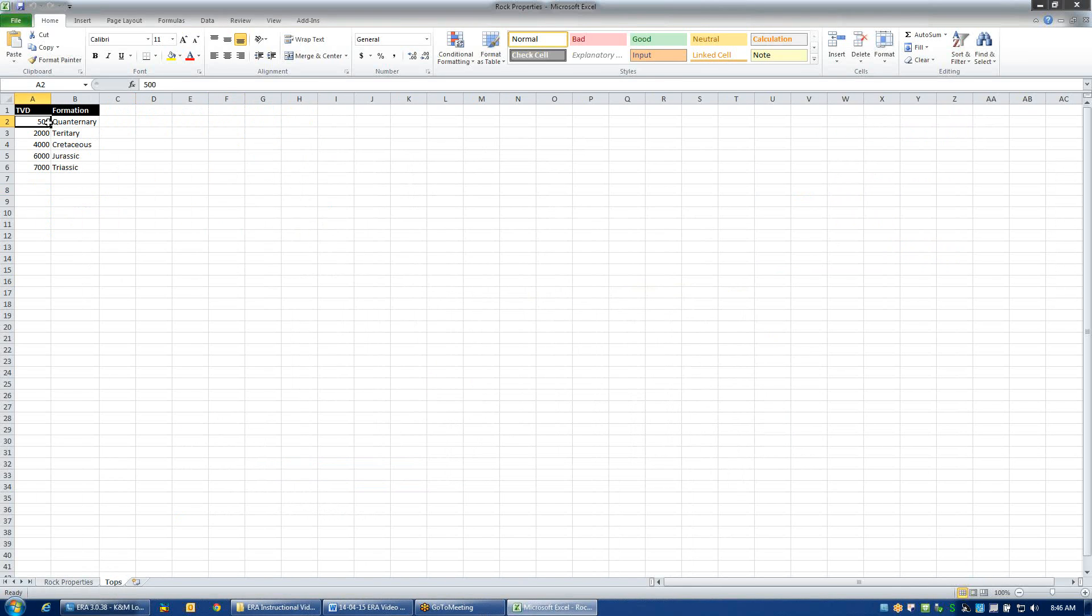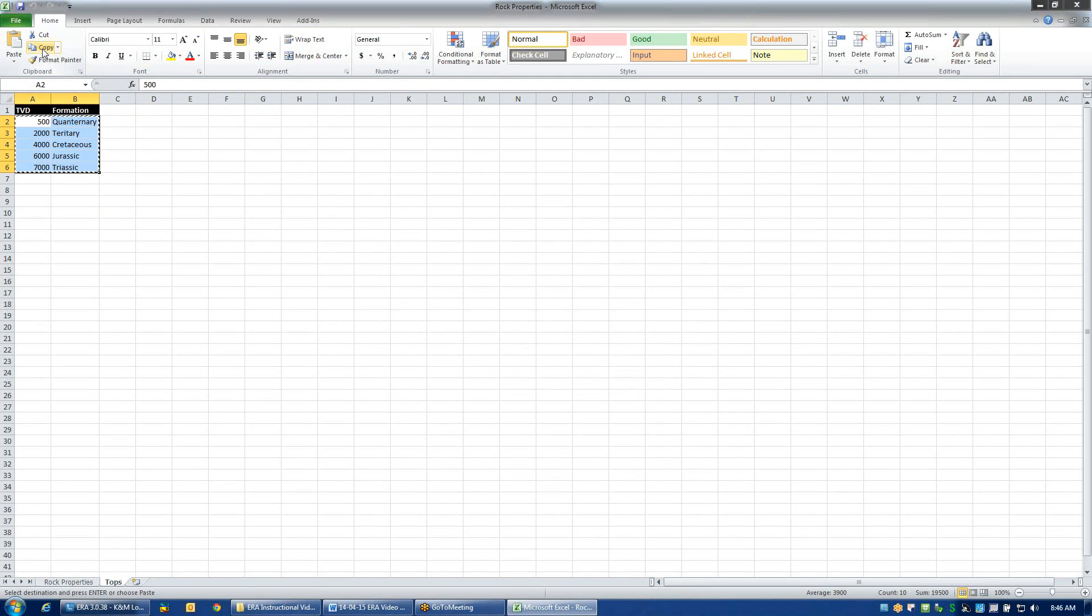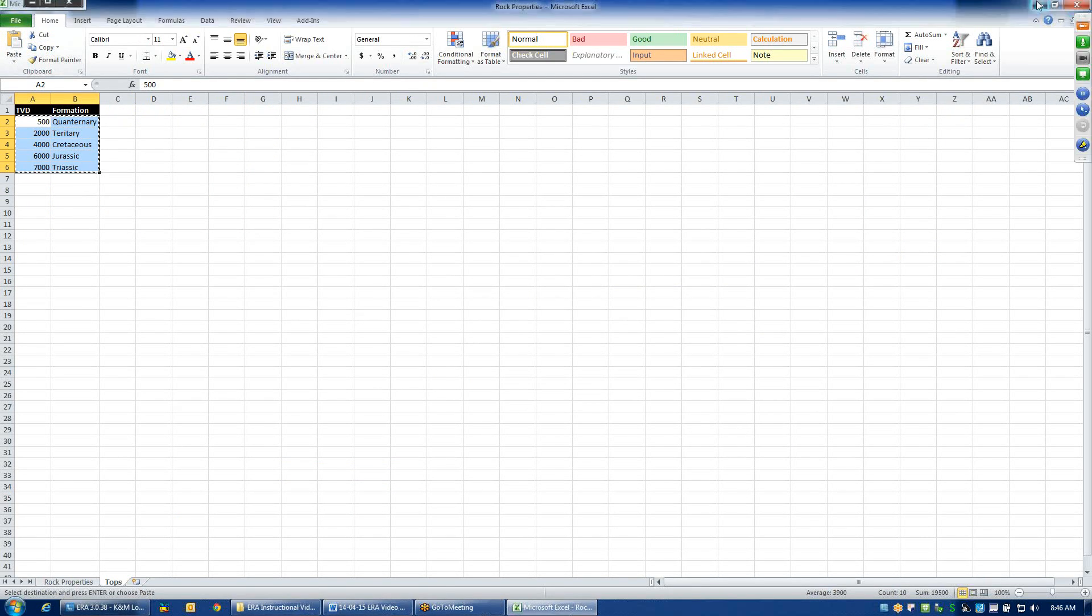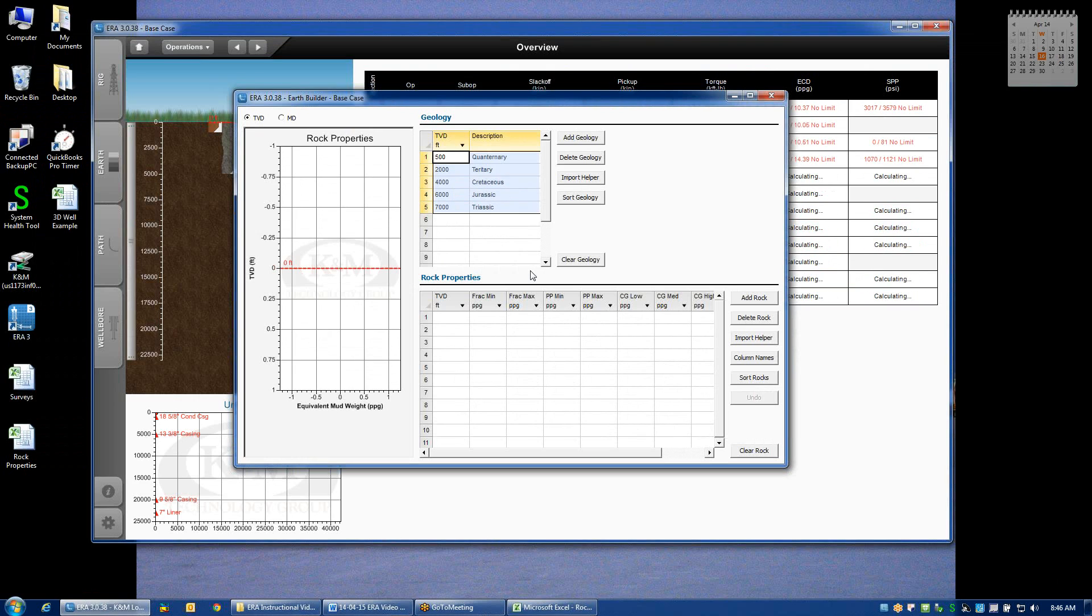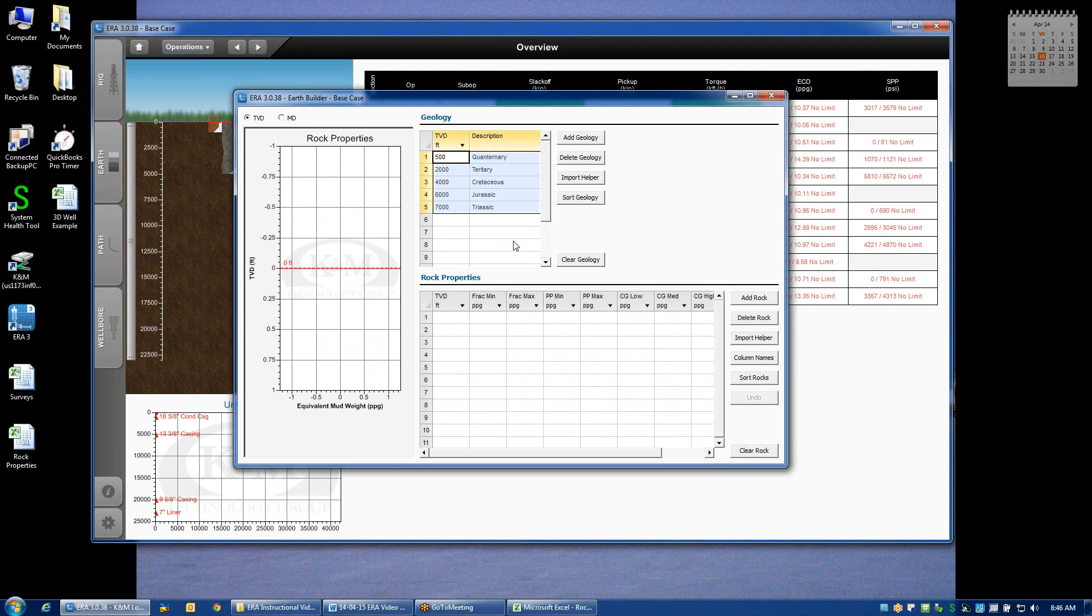If I just highlight the TVD and the formation names, click Copy, minimize the spreadsheet, and then click on the first cell on this grid and paste with a right click, my formation tops are now entered. Later on, I'll show you where we can select whether or not we want to display those formation tops on any given plot.